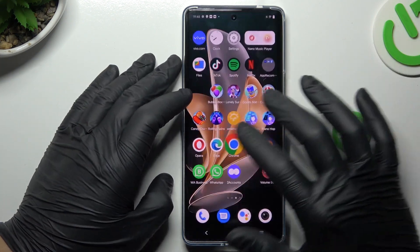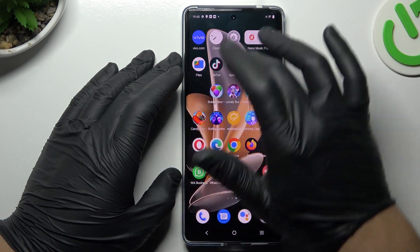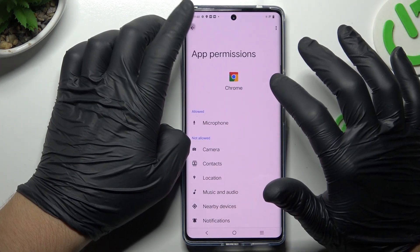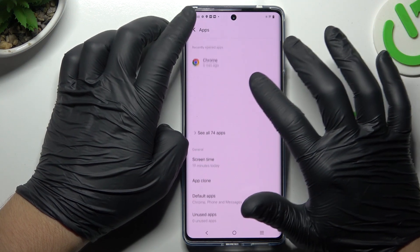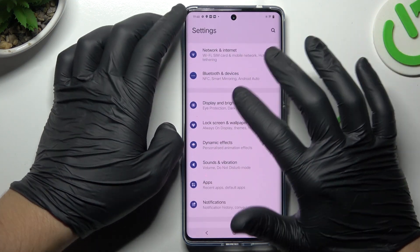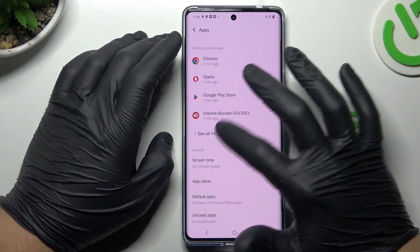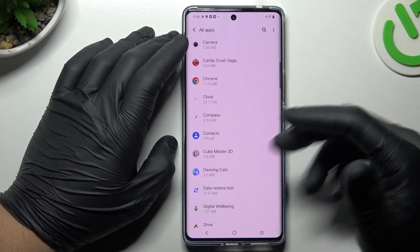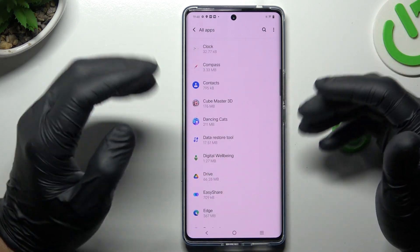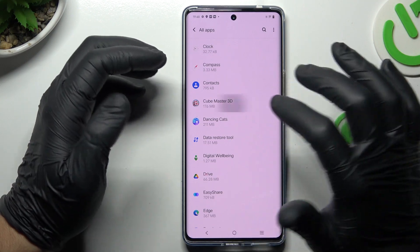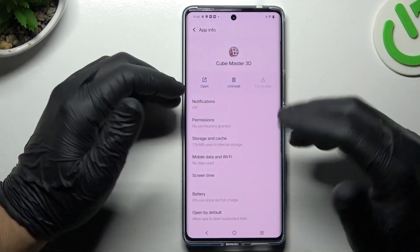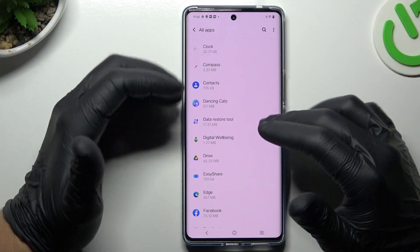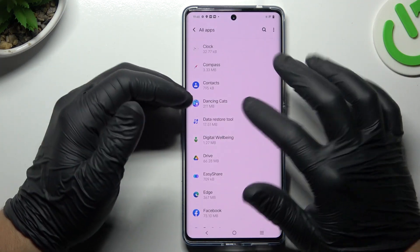I'm going to show you the first method using the Settings. Open the Settings, then look for Apps and choose to see all apps. Check the list of all apps and you will see something strange — an app that you have not installed yourself, an app name you don't recognize. Just open it and select the Uninstall button, then choose OK and go back to the app list.